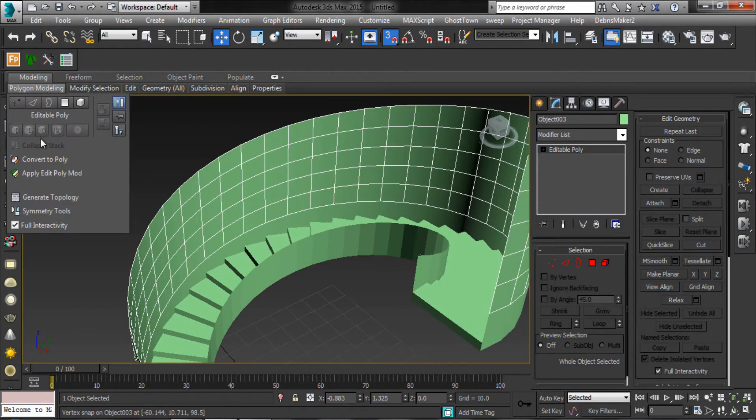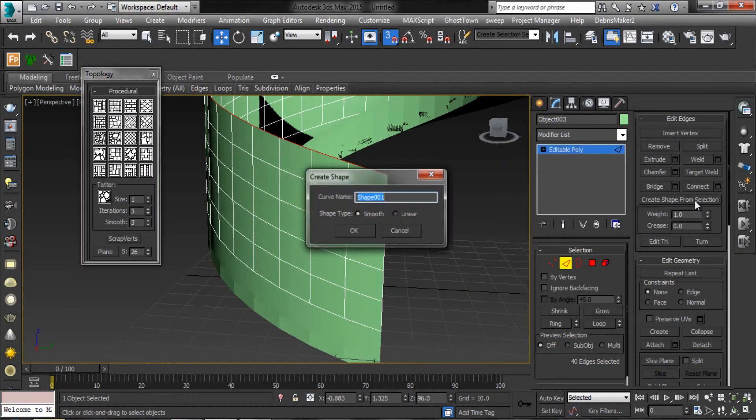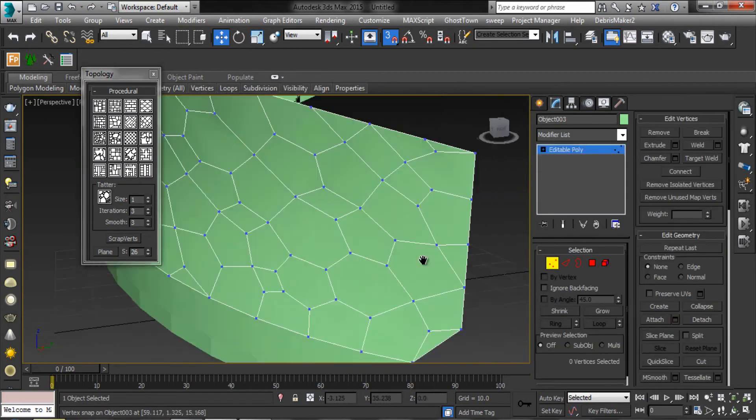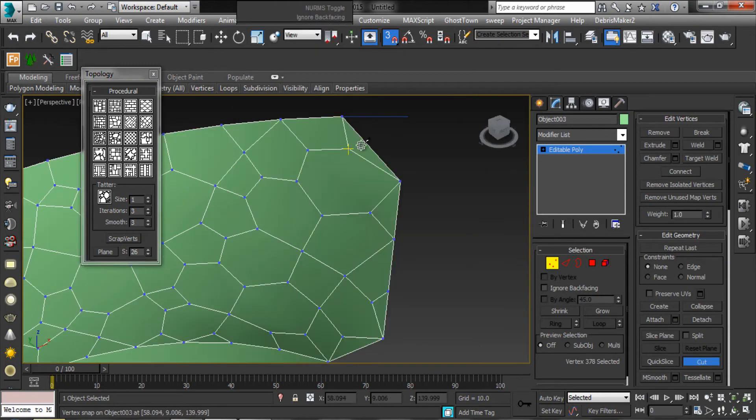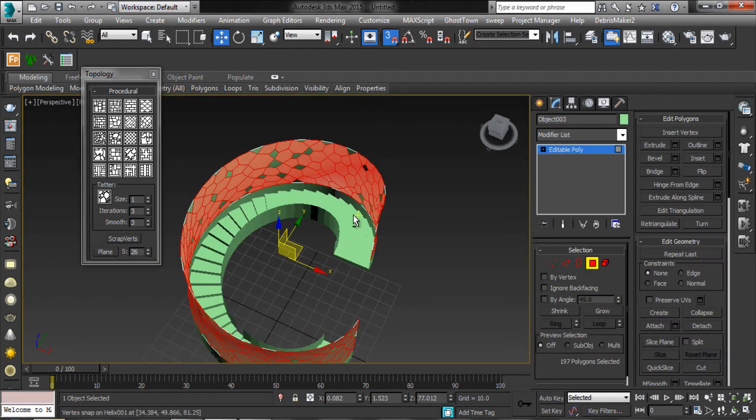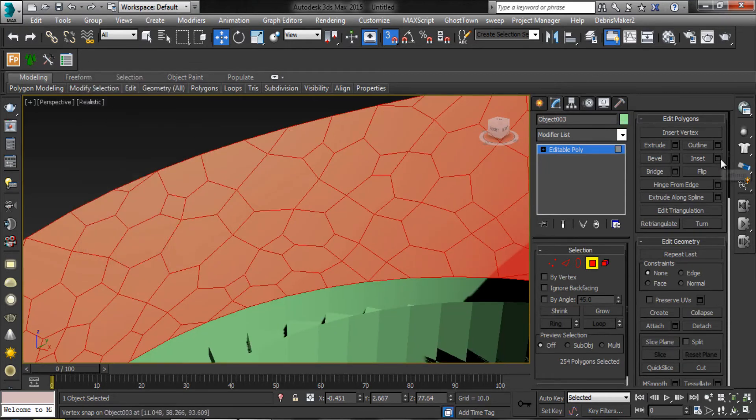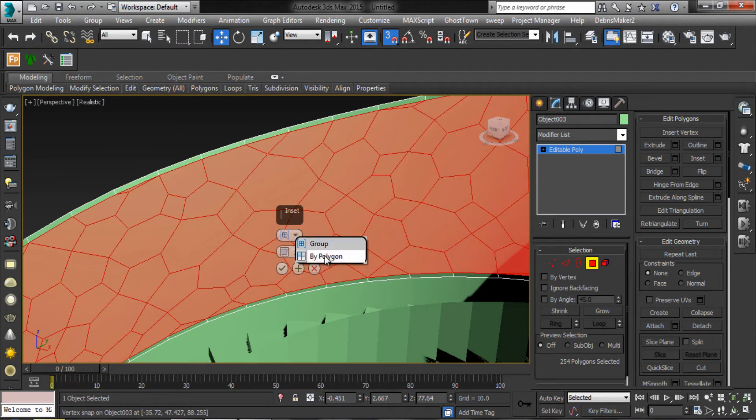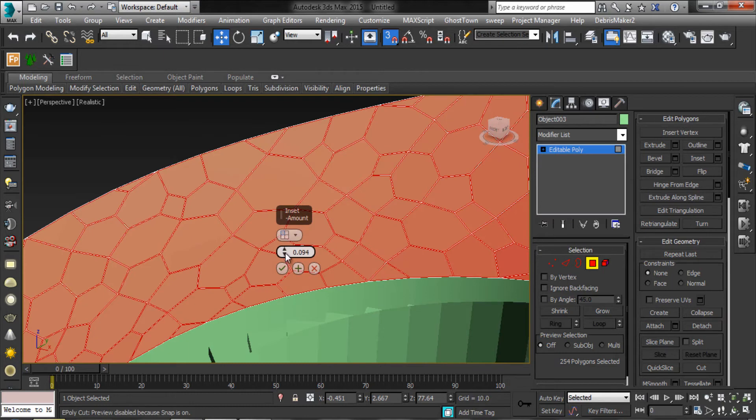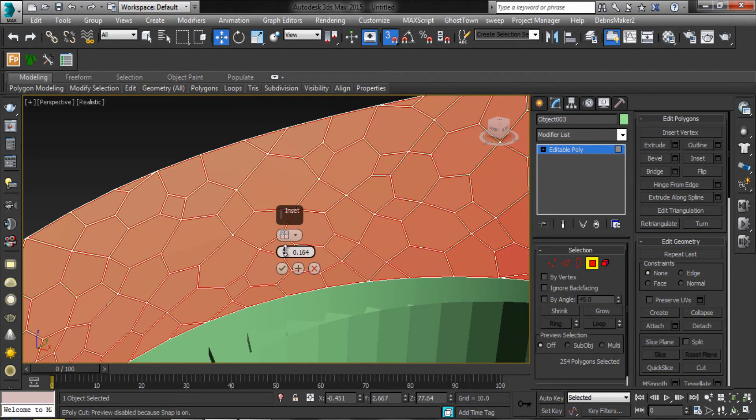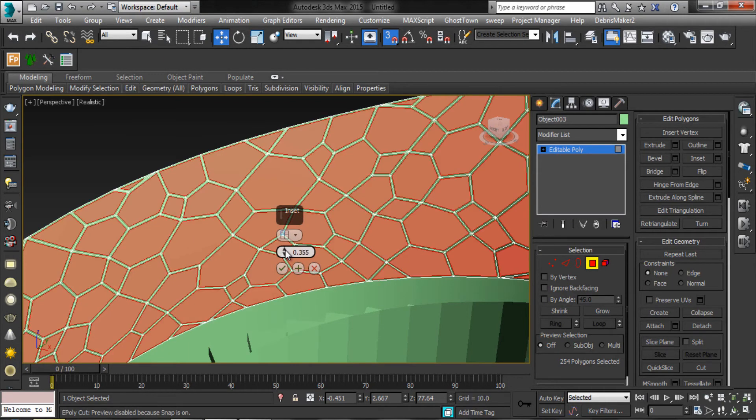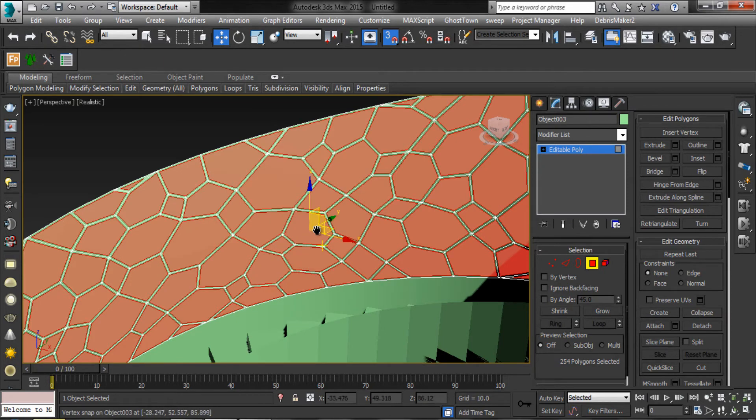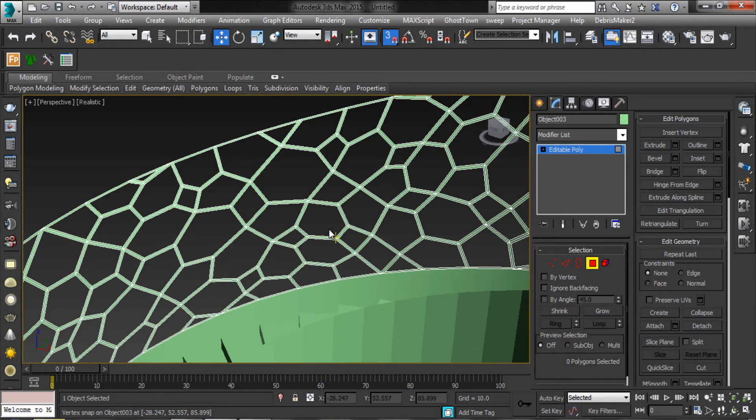Make some designs with topology. Select the polygons. Make inset and delete the polygons.